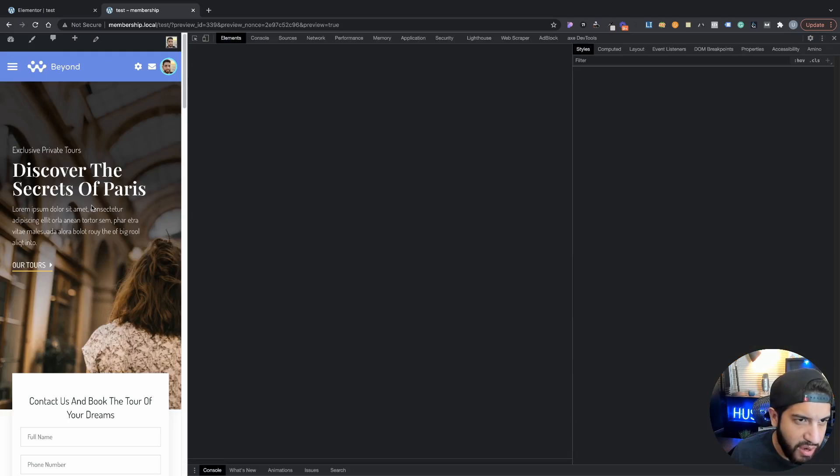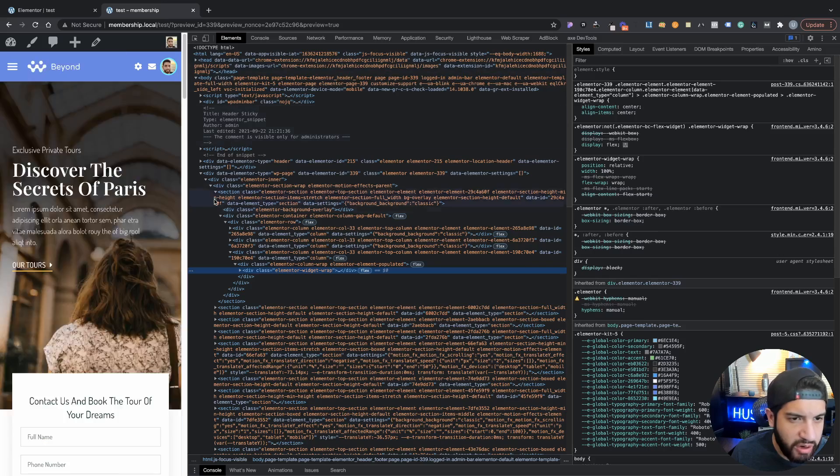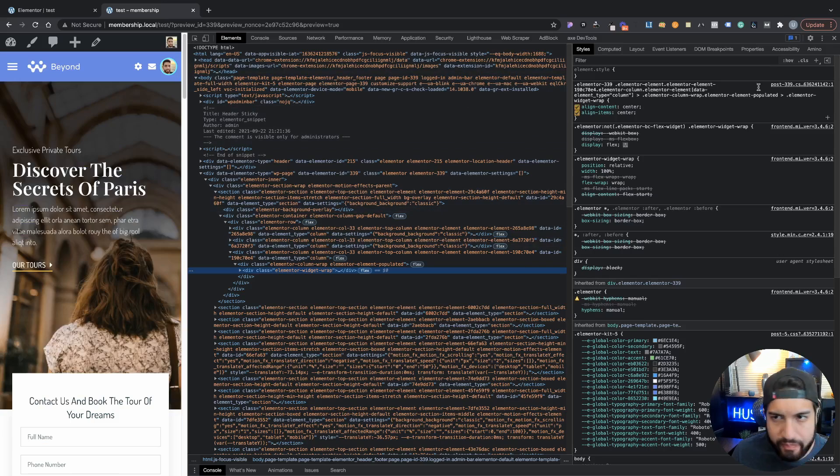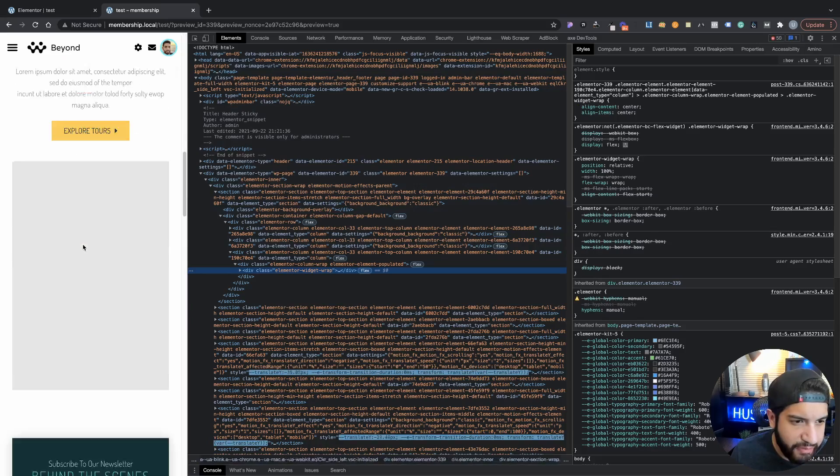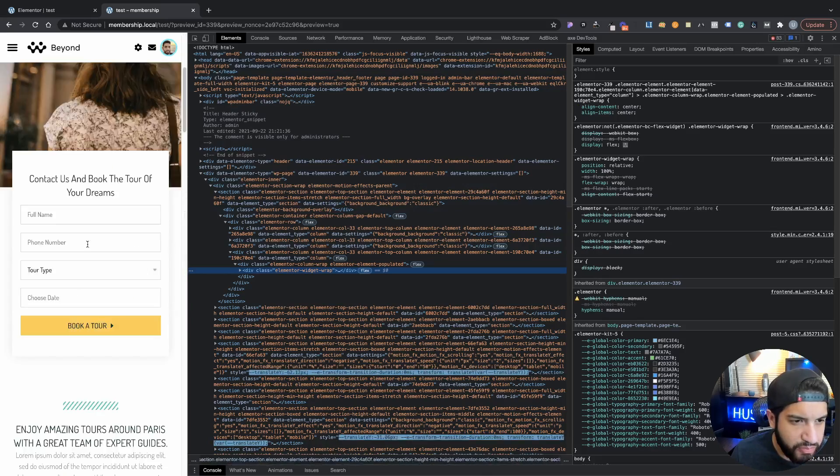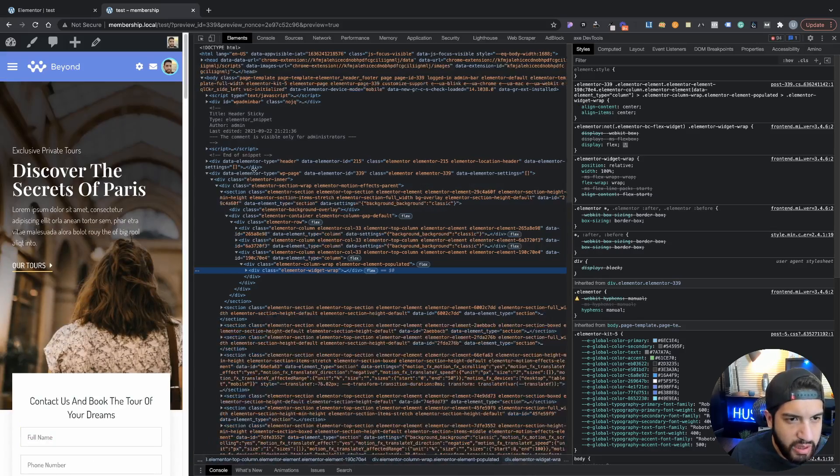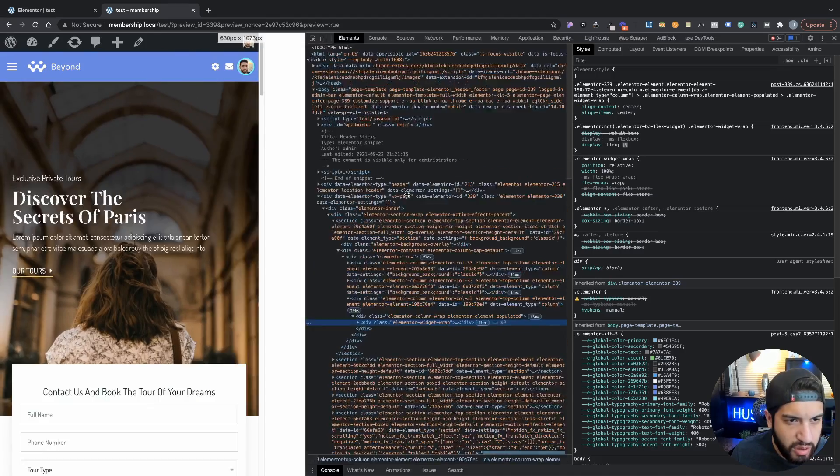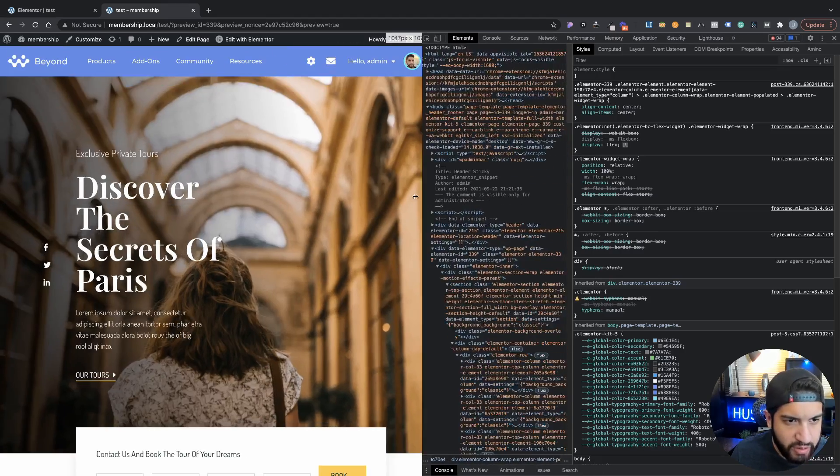And there we have it. So now it's working. It's for some reason just wasn't working in our Customizer, but that's all set there. And let's go to view this on tablet as well. And there we go.